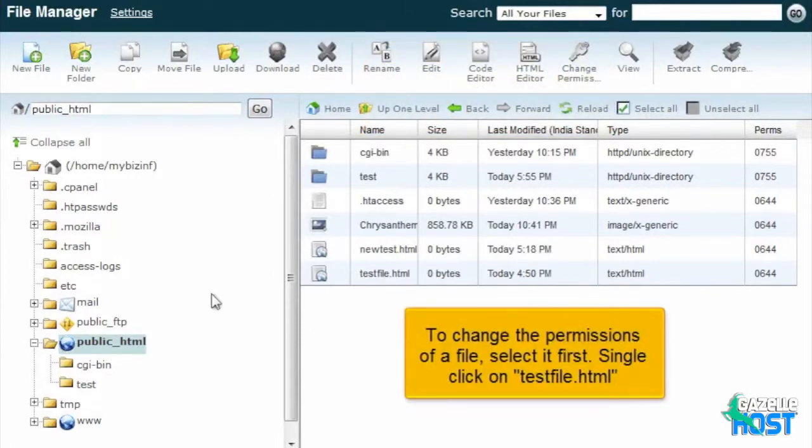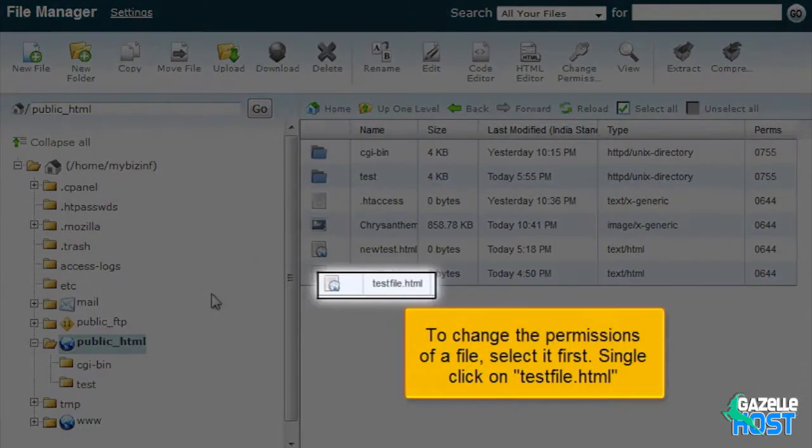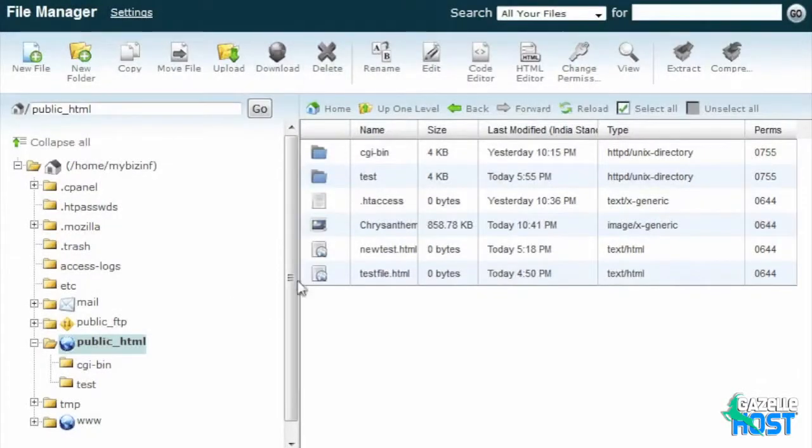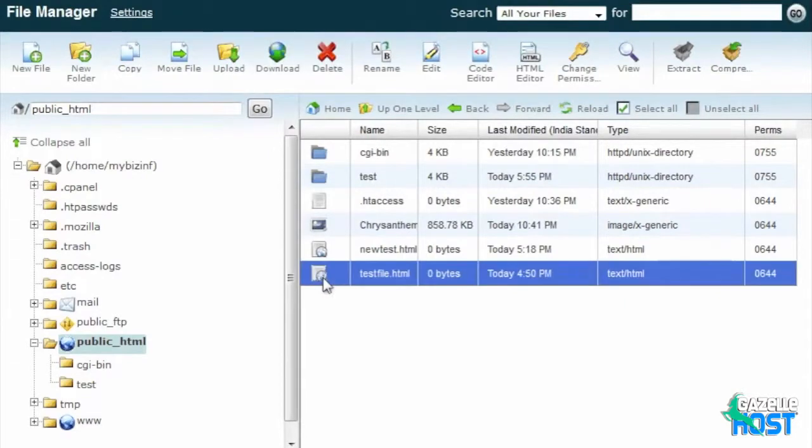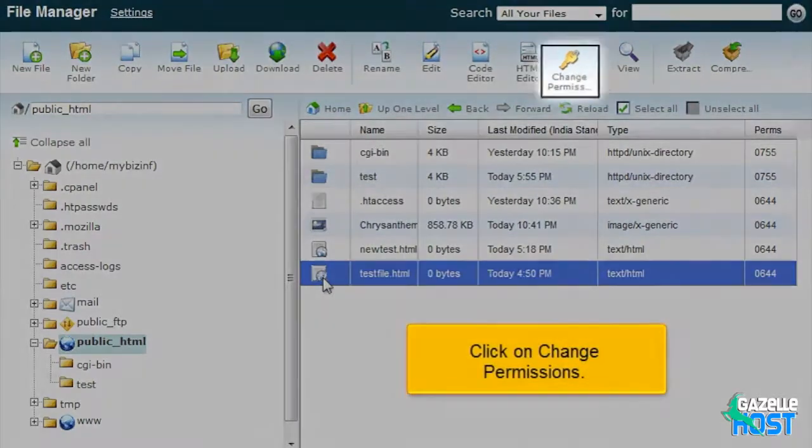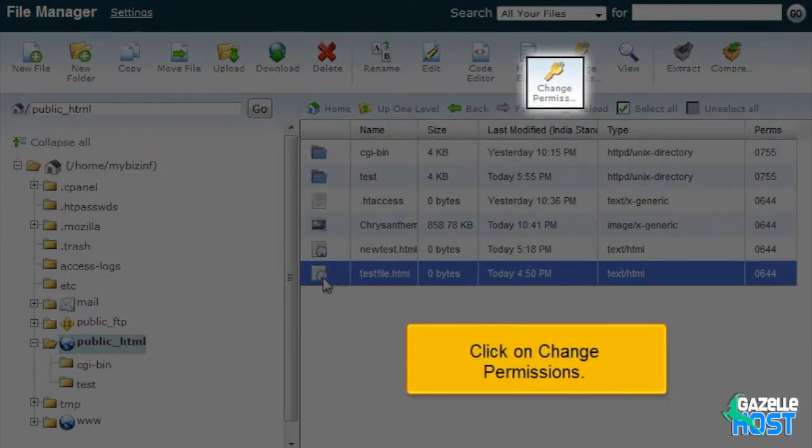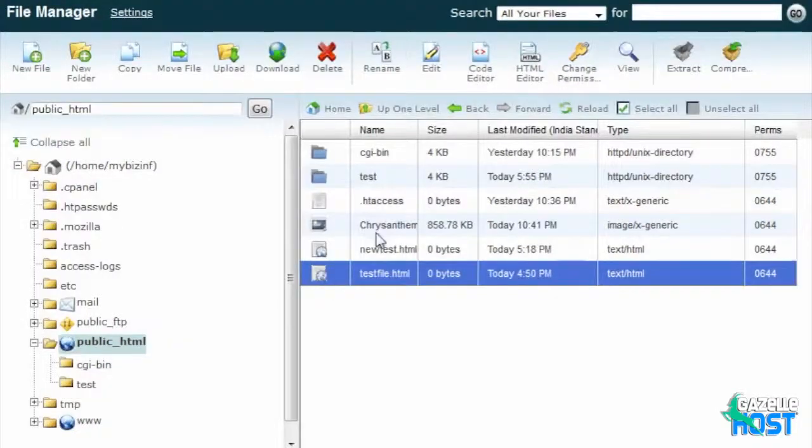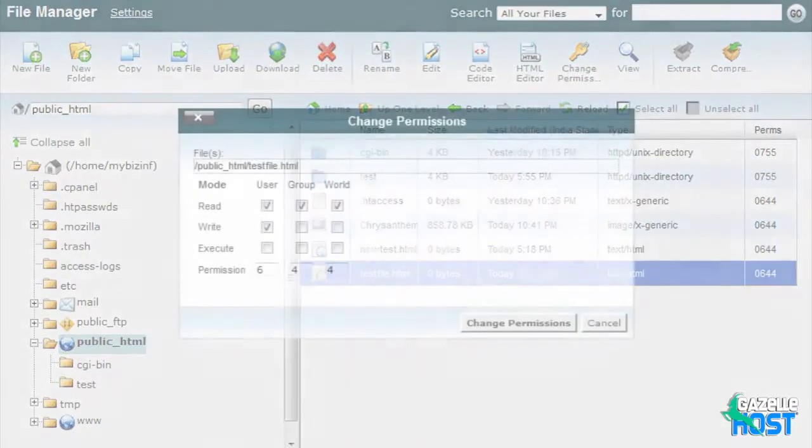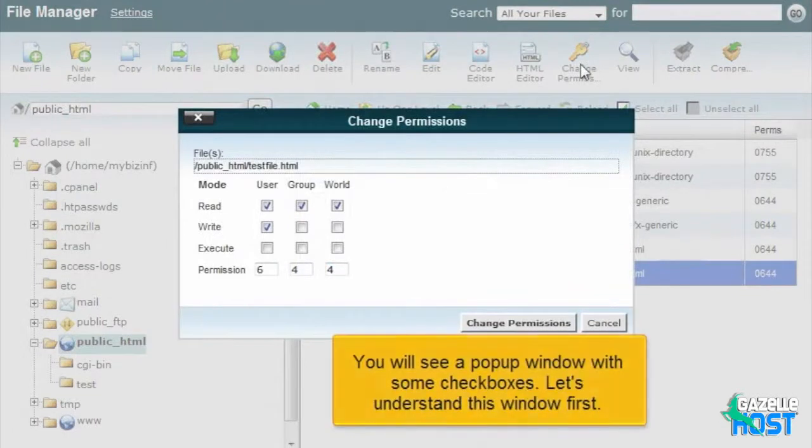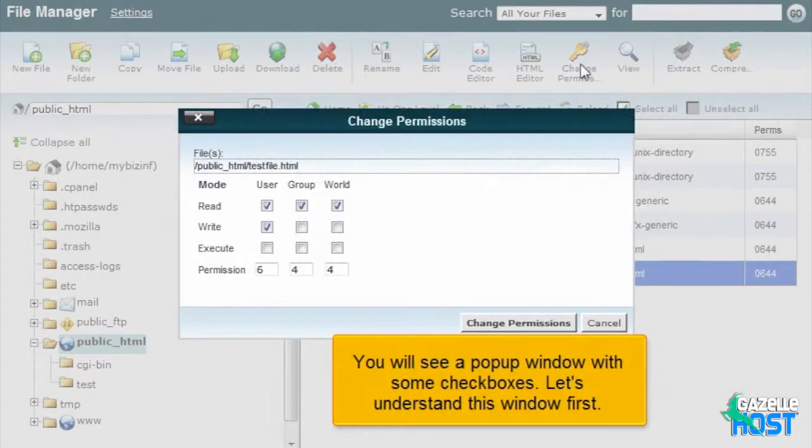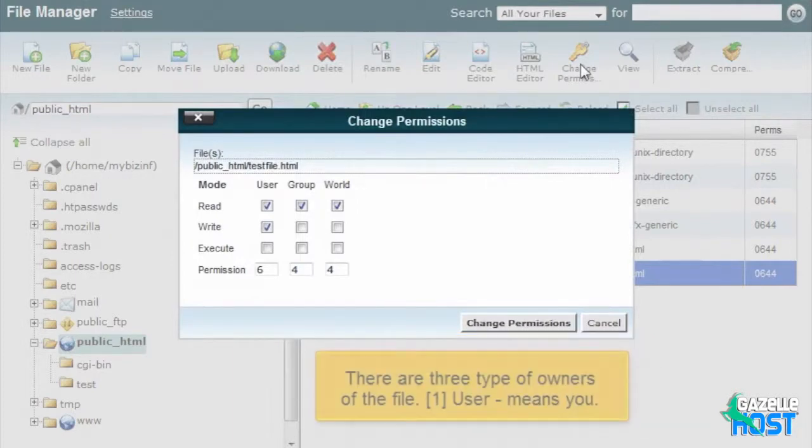To change the permissions of a file, select it first. Single-click on testfile.html. Click on Change Permissions. You will see a pop-up window with some checkboxes. Let's understand this window first.